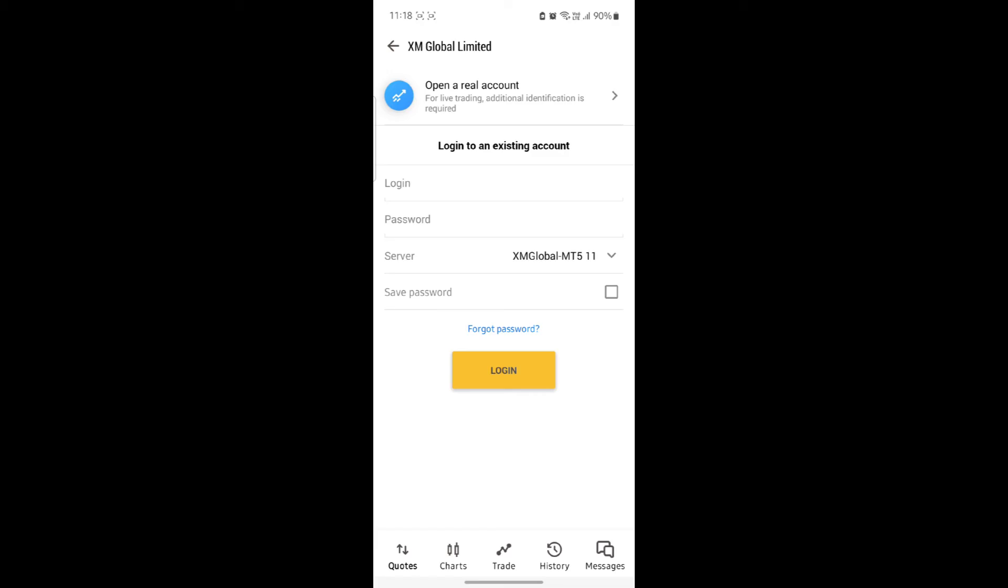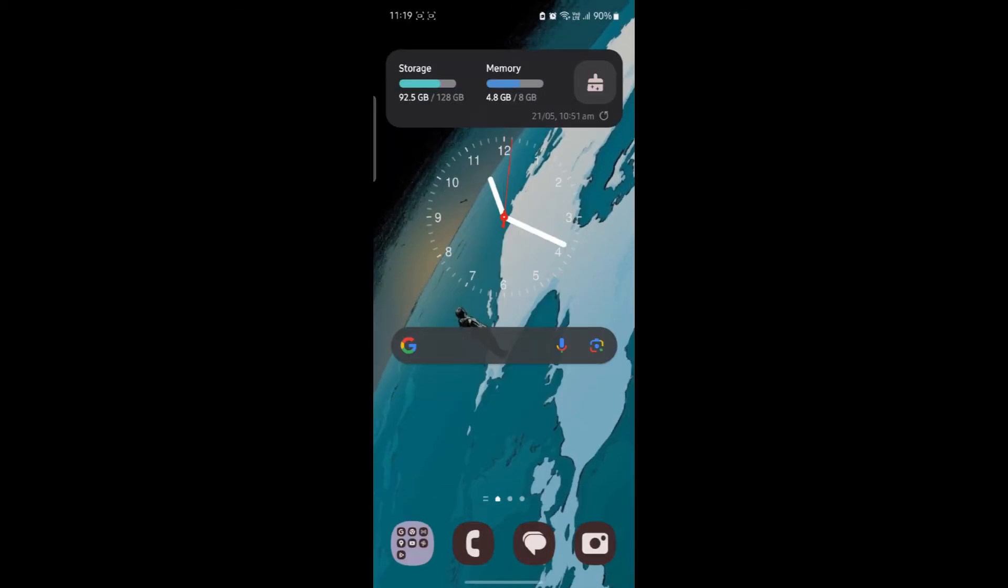So guys, this is how you link your XM Broker to your MetaTrader 5. I hope this video was helpful for you. If you still have any kind of confusion, please do mention us in the comment section down below.